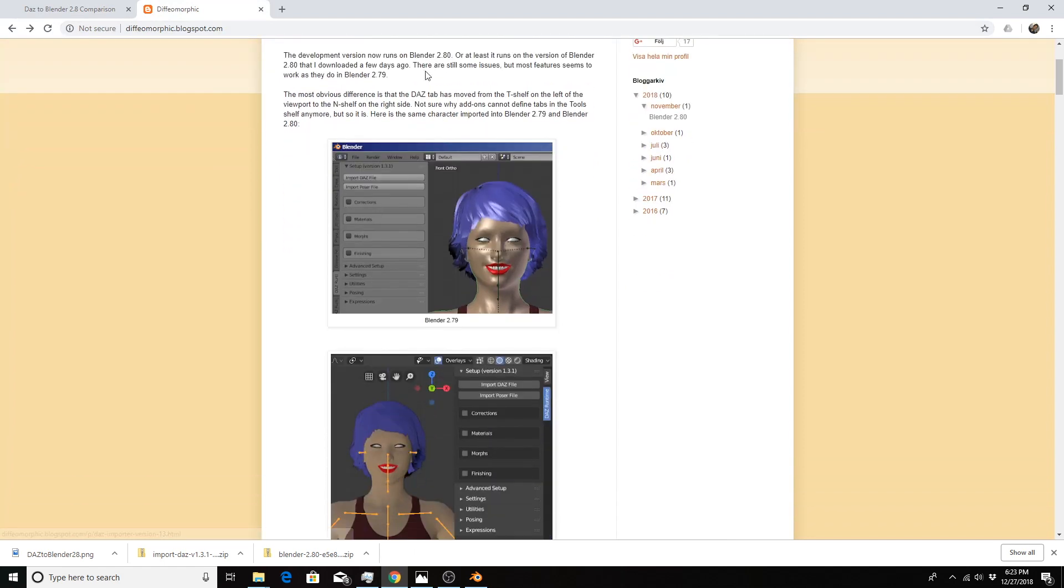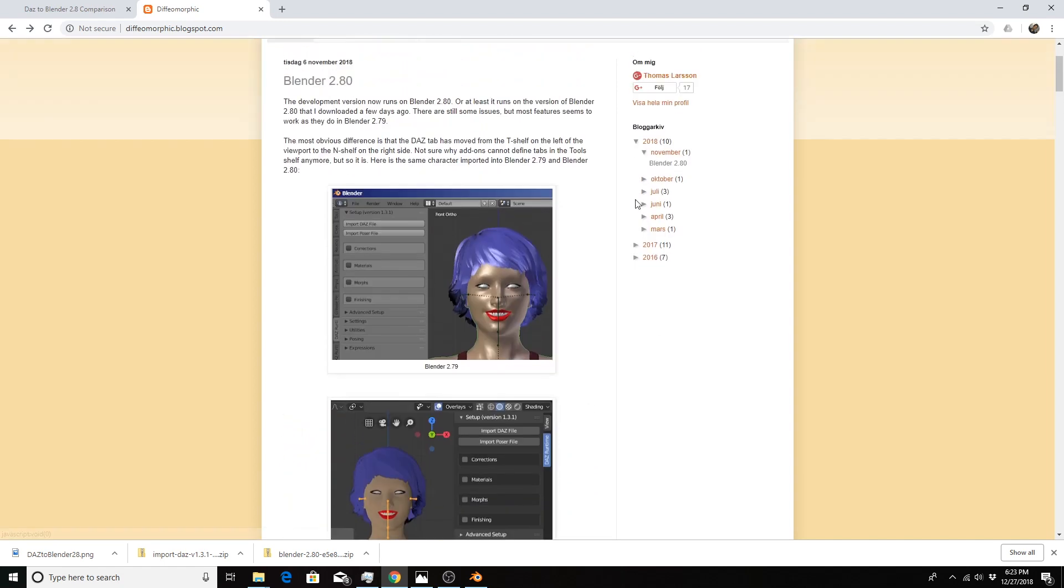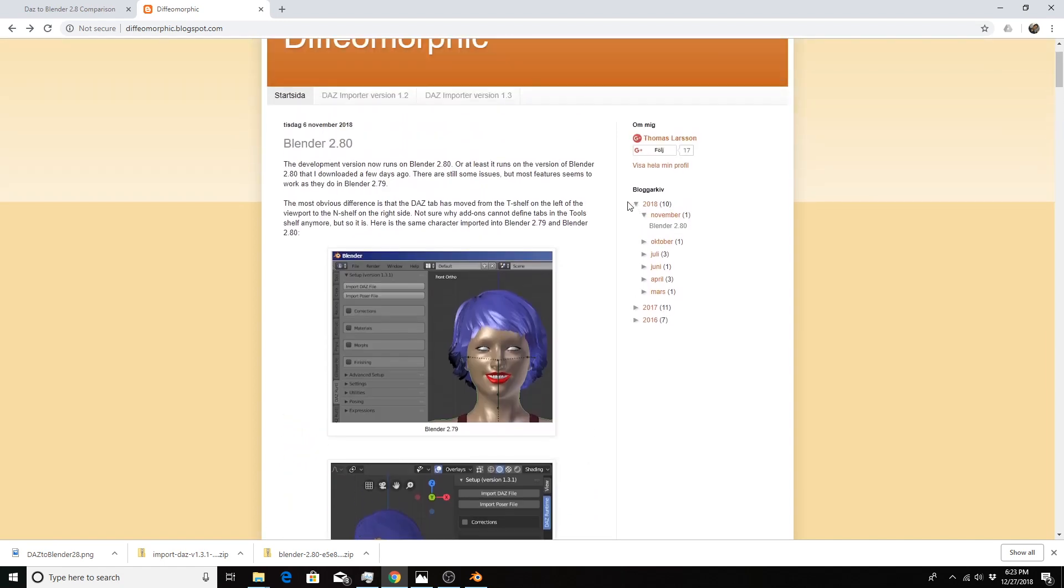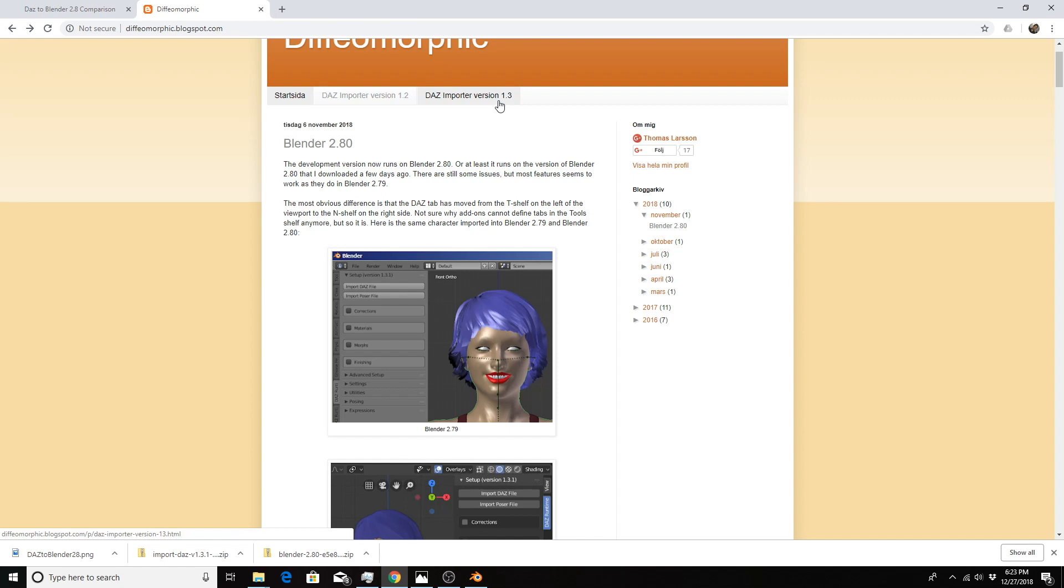If you go down below the second picture, there's a link for the development version which is known to work in version 2.8. I do have some viewers saying that the latest stable version of 1.3 may also work in Blender 2.8.